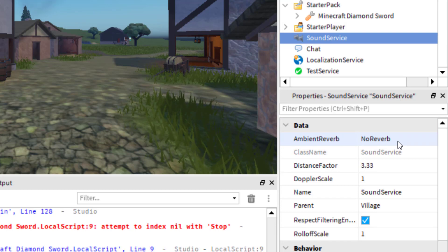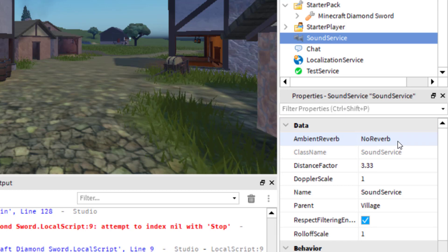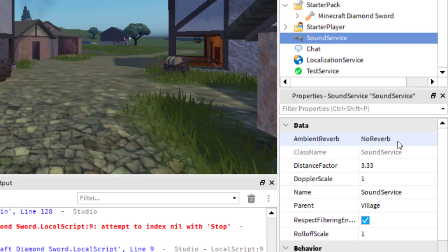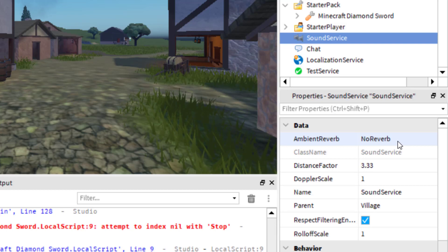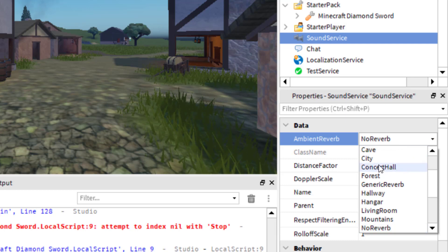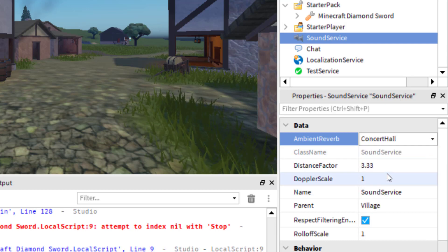So basically that is telling Roblox that you do not want any reverb to your game, so no echo to the sounds or anything like that. I'm going to change that to one of the settings they have here. I'm going to try the Concert Hall one.